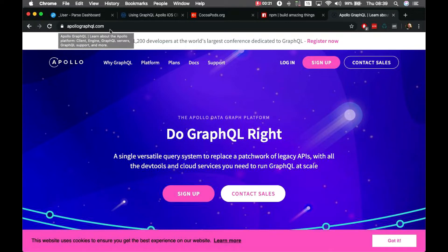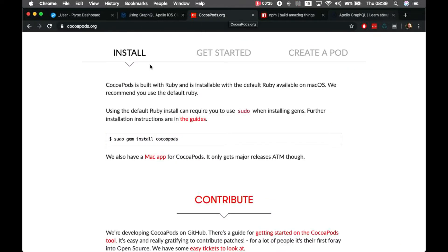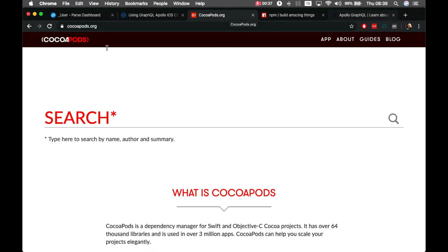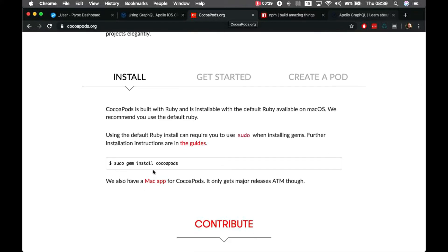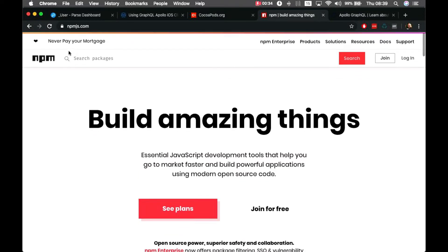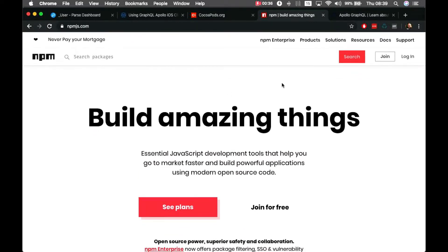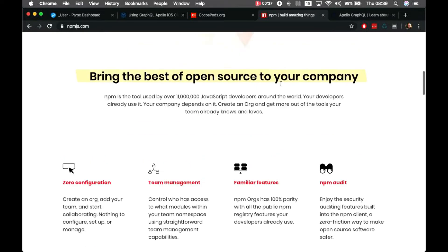The website for Apollo GraphQL is ApolloGraphQL.com, but we will be adding it to our project with CocoaPods. Go to CocoaPods.org and scroll down to see how to install it. We also need npm from npmjs.com, which you can install from there.